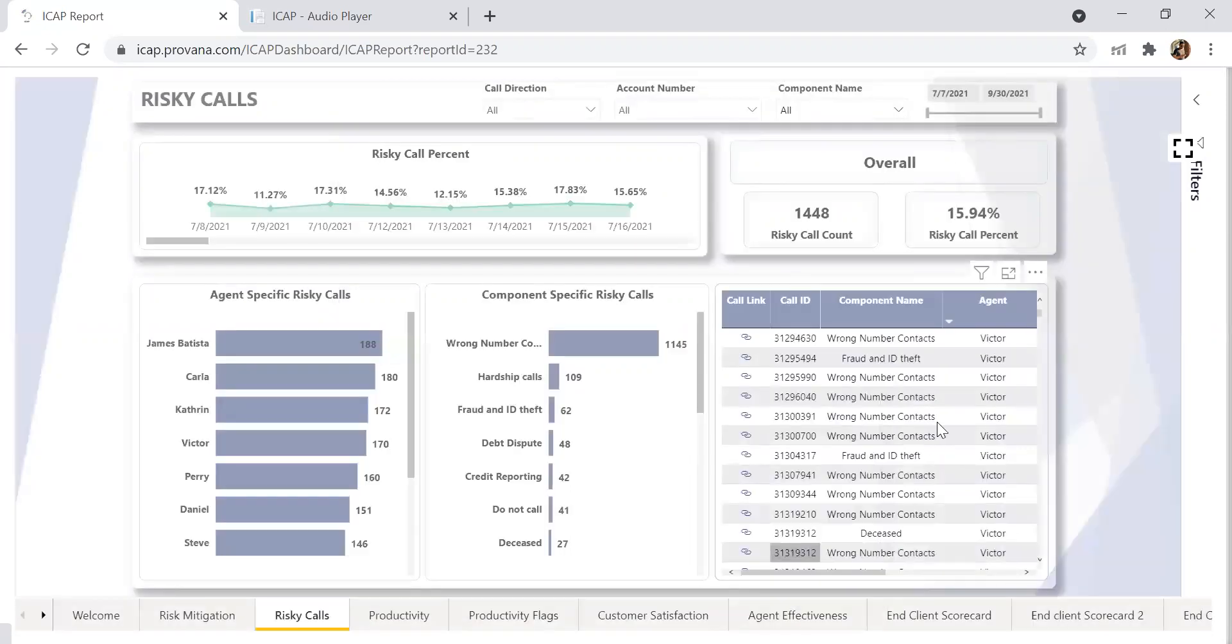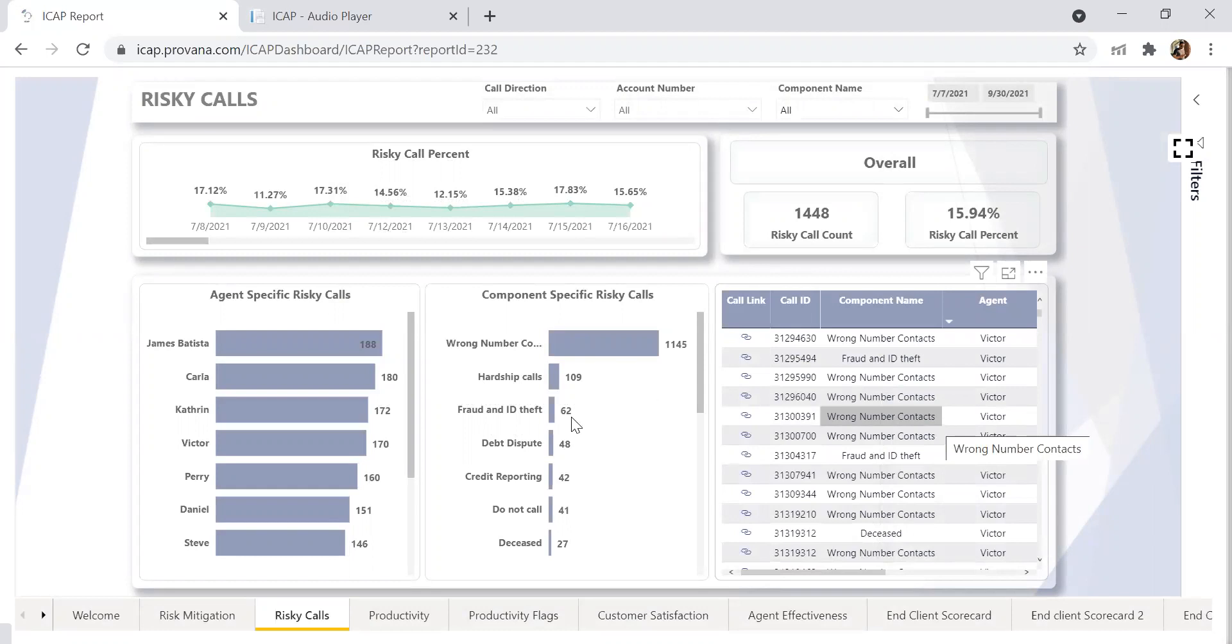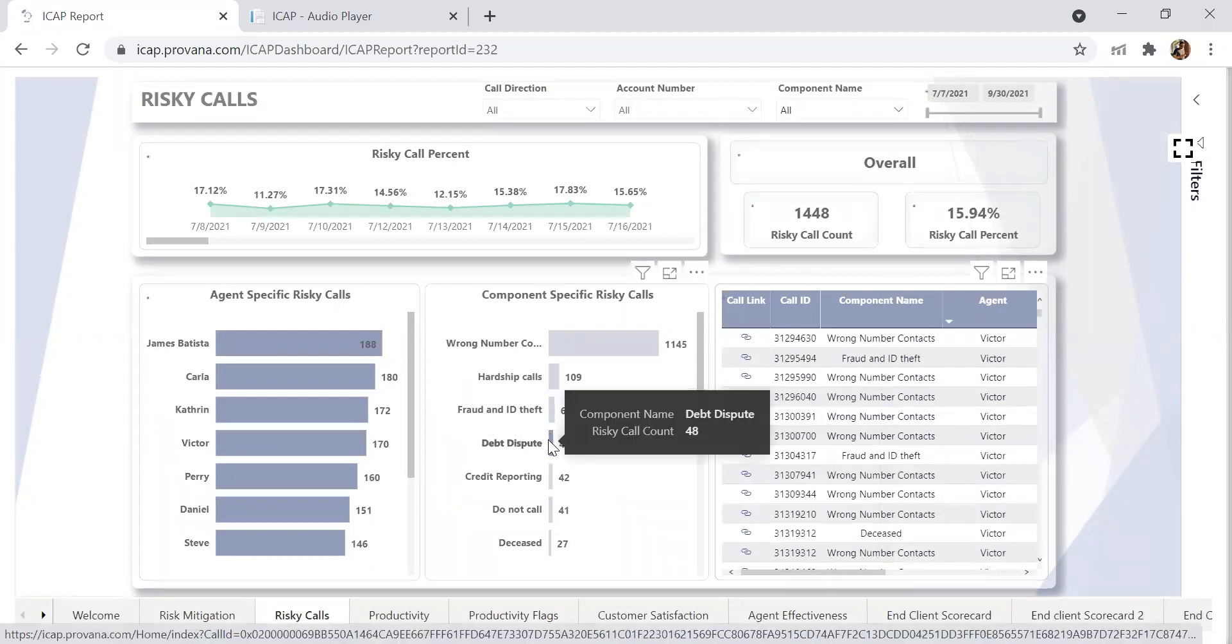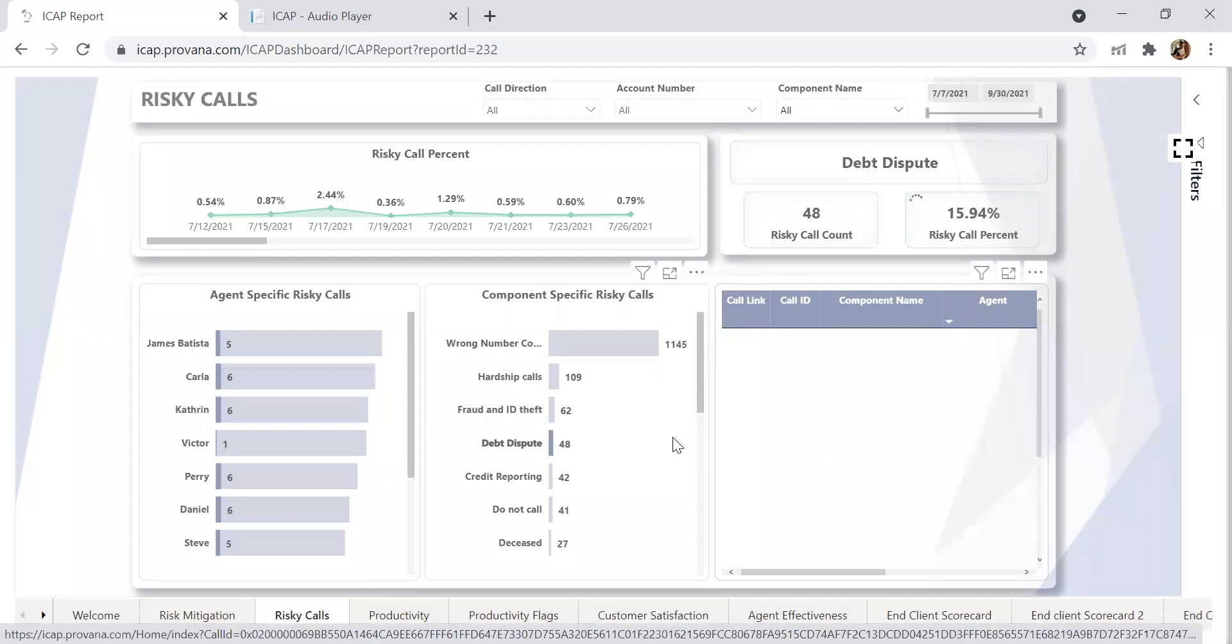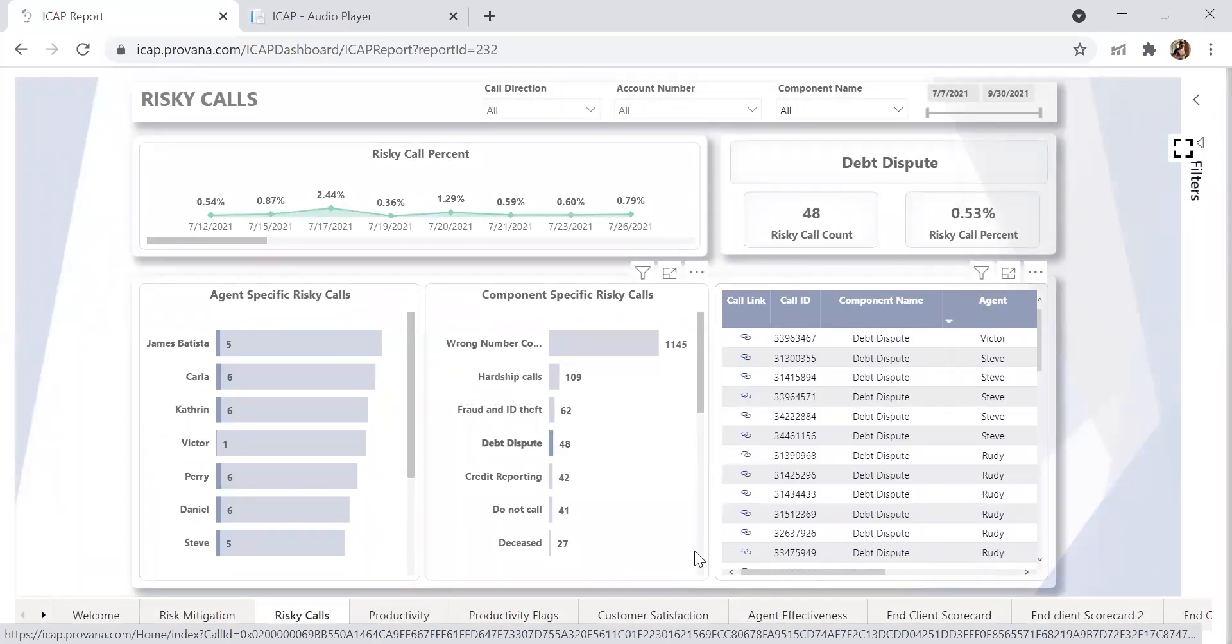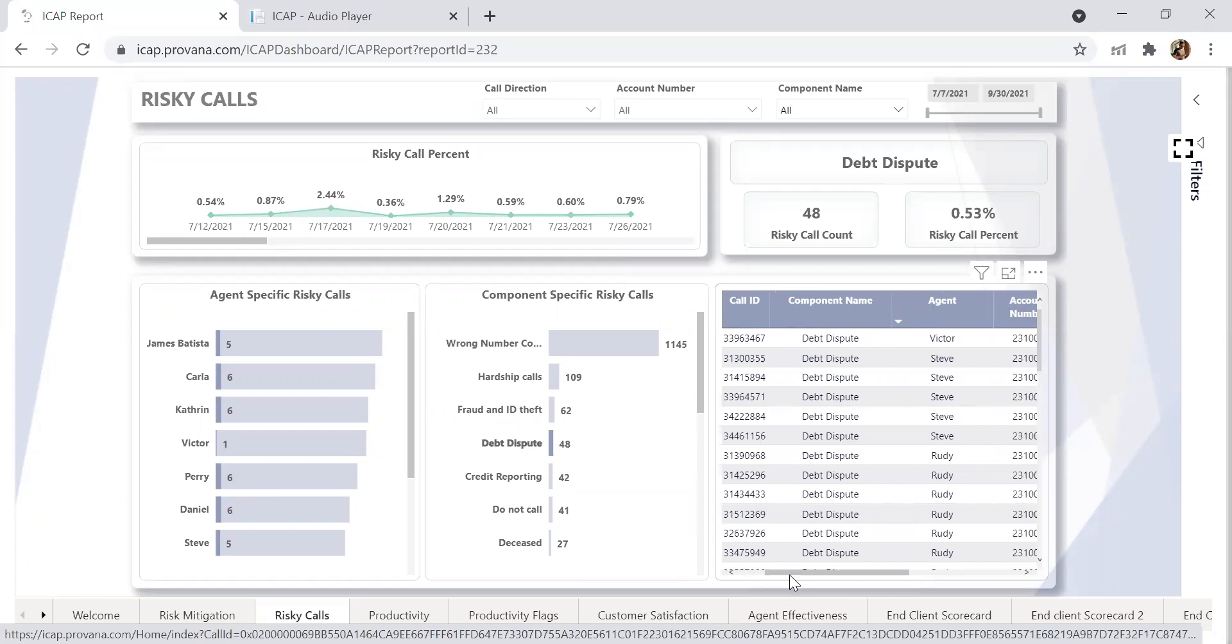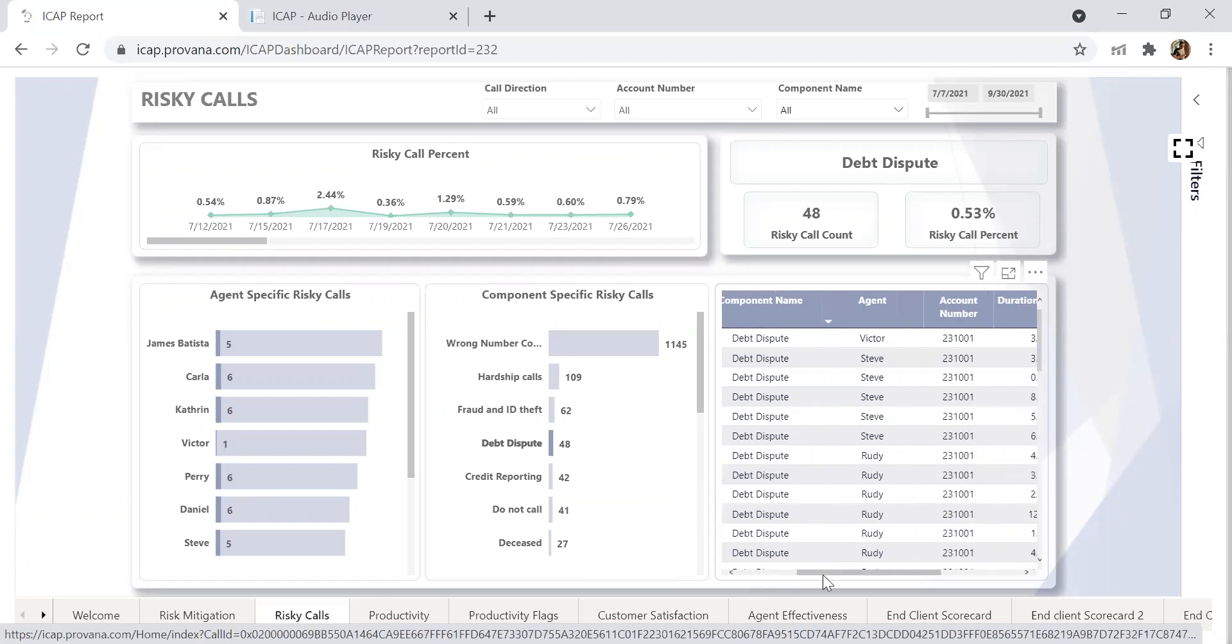We can use the risky calls feature for disputes. If I want to click on a dispute, I can click on the dispute tab. This will tell me everybody who mentioned the word dispute on their call or similar words as you set up with the team.